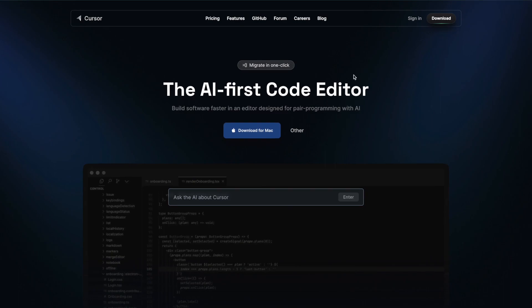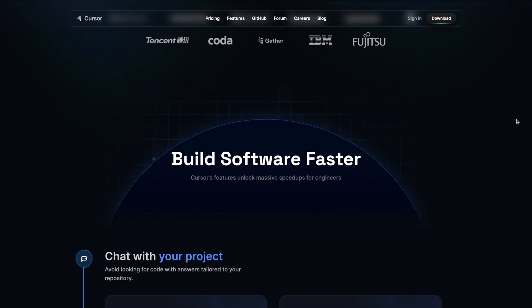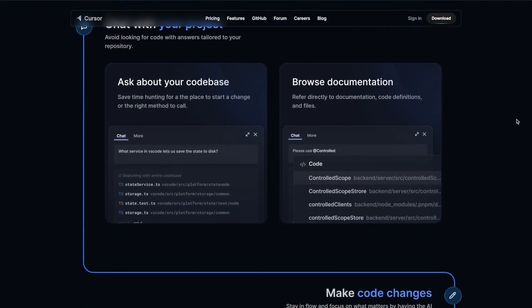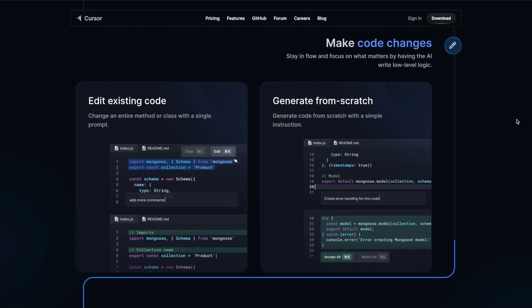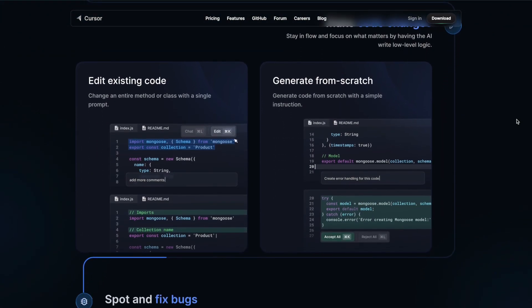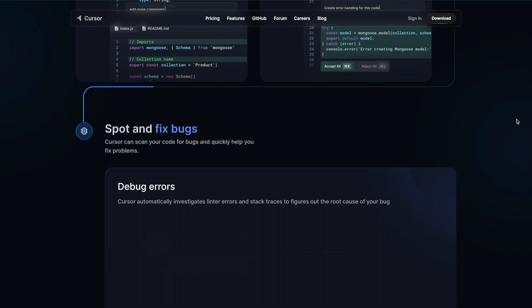The tool is called cursor.sh and it's a fork of VS Code, which is one of the most popular code editors on the planet. If you're already using VS Code, you can one-click install all of your plugins and preferences over to cursor. It's super easy to switch, and this isn't a sponsored video or anything. I've just been using this tool now for a couple weeks and I promise you it's going to drastically increase your output.